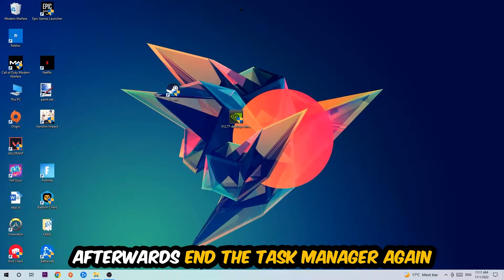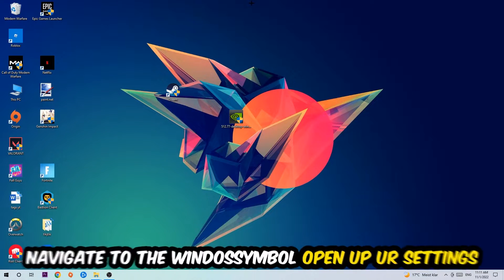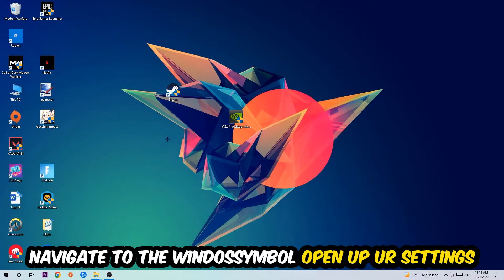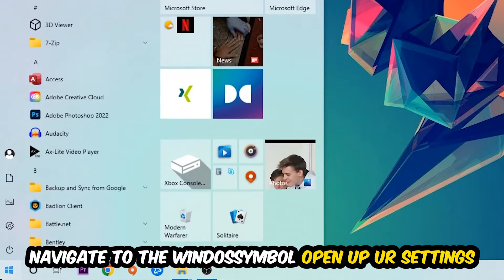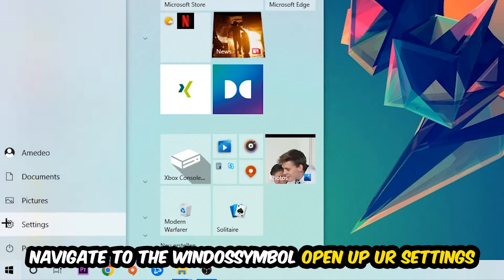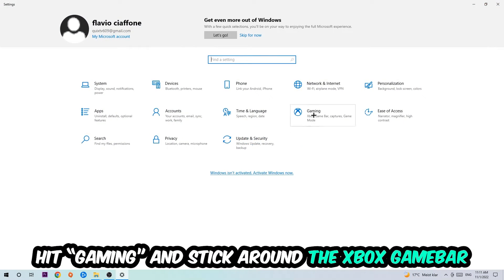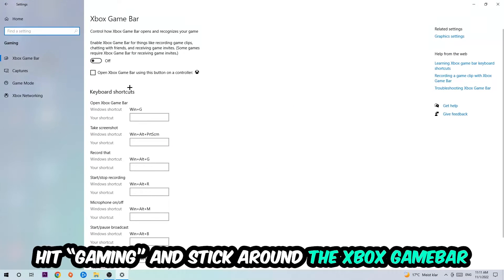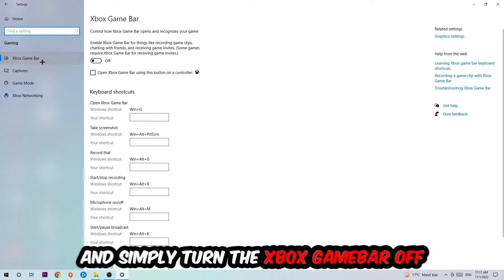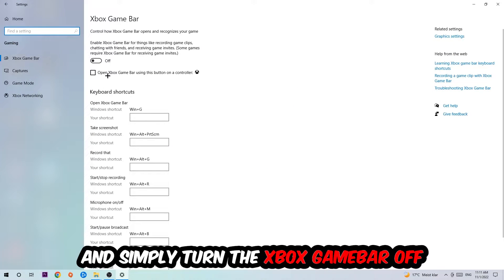Once you're finished with that, end the Task Manager. Afterwards, navigate to the bottom left corner, click on the Windows symbol, open up your Settings, and hit Gaming. Stick around the Xbox Game Bar where I want you to turn this off.